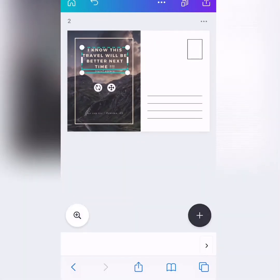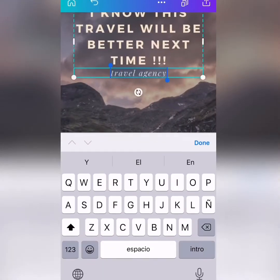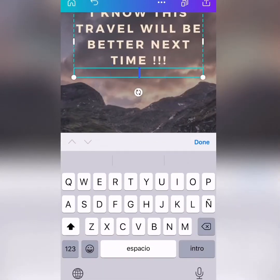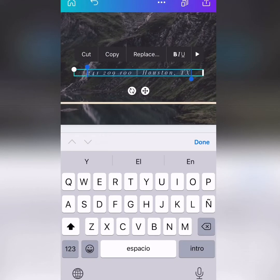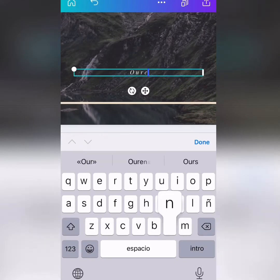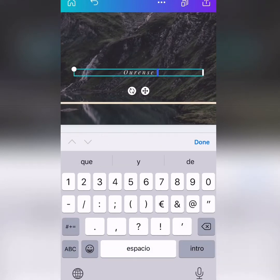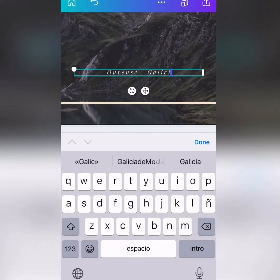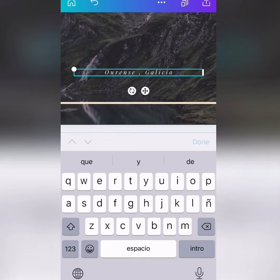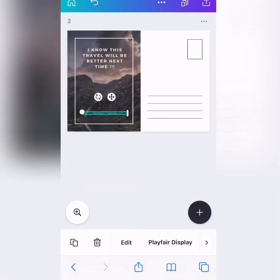And we're going to delete the part where it says travel agency. And we click over here and we are not in Texas. We are in Orense. Estamos en Orense, en Galicia. So, we can leave that there, okay?